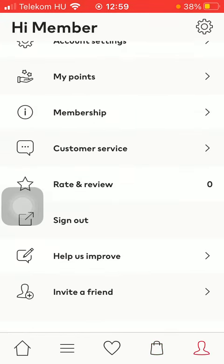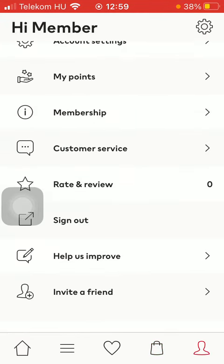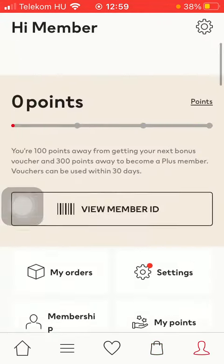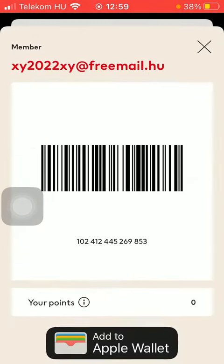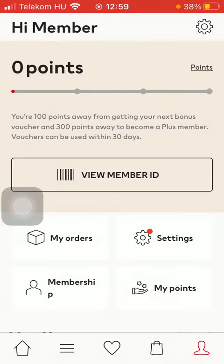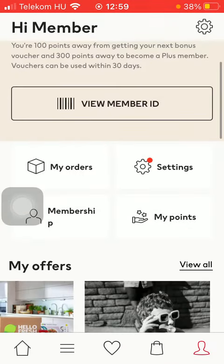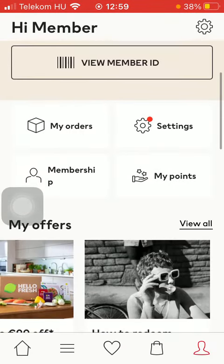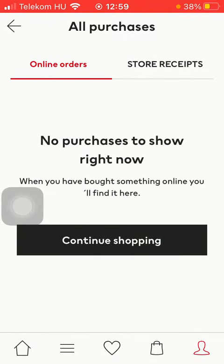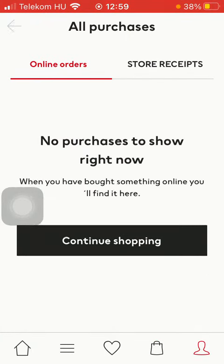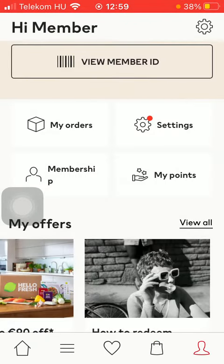If you click on the profile icon down below you can check out your membership card. Your points and your orders will be at this section. Your store receipts can also be collected here.